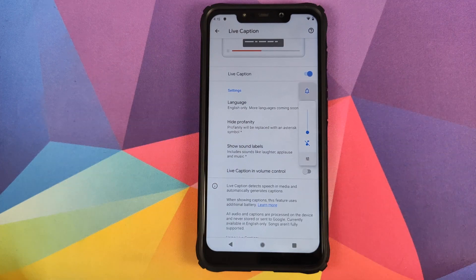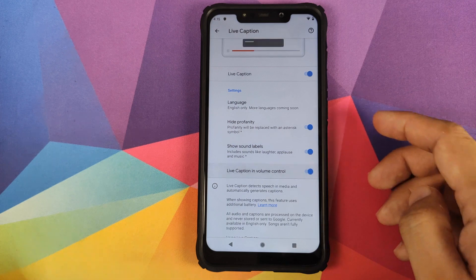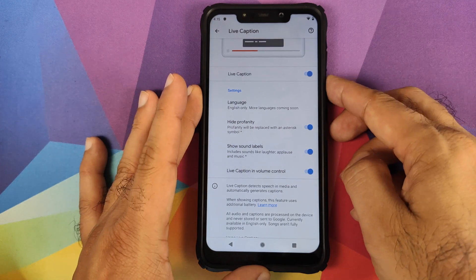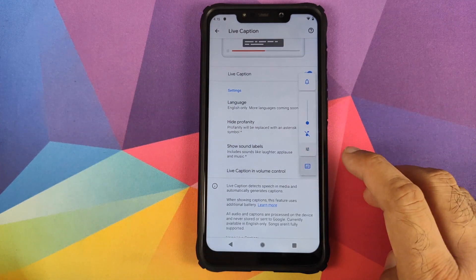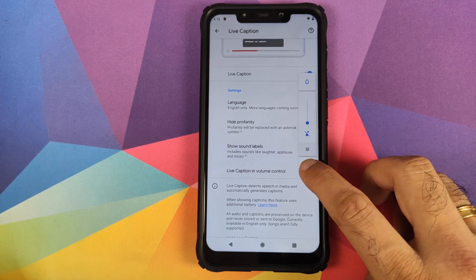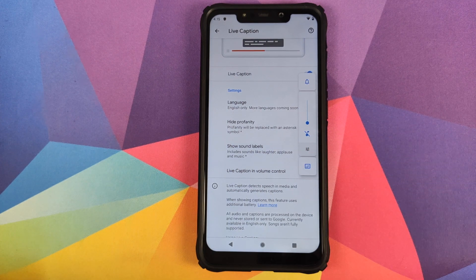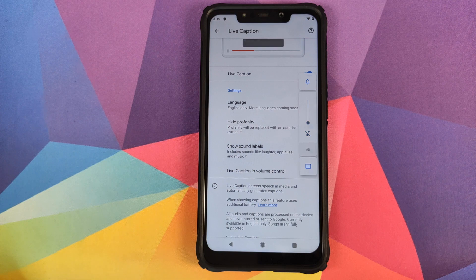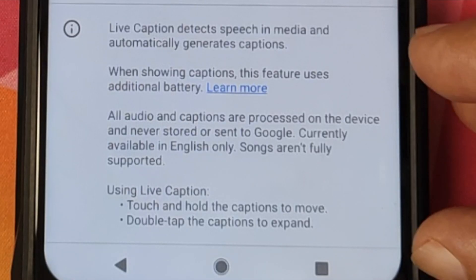Right now if you disable Live Caption in volume control and click on the volume rockers, you can see there is no option for Live Caption. If you enable it and then check out the volume panel, you can see the Live Caption option — you can turn it on or off directly from there without having to go back into Settings and Accessibility.